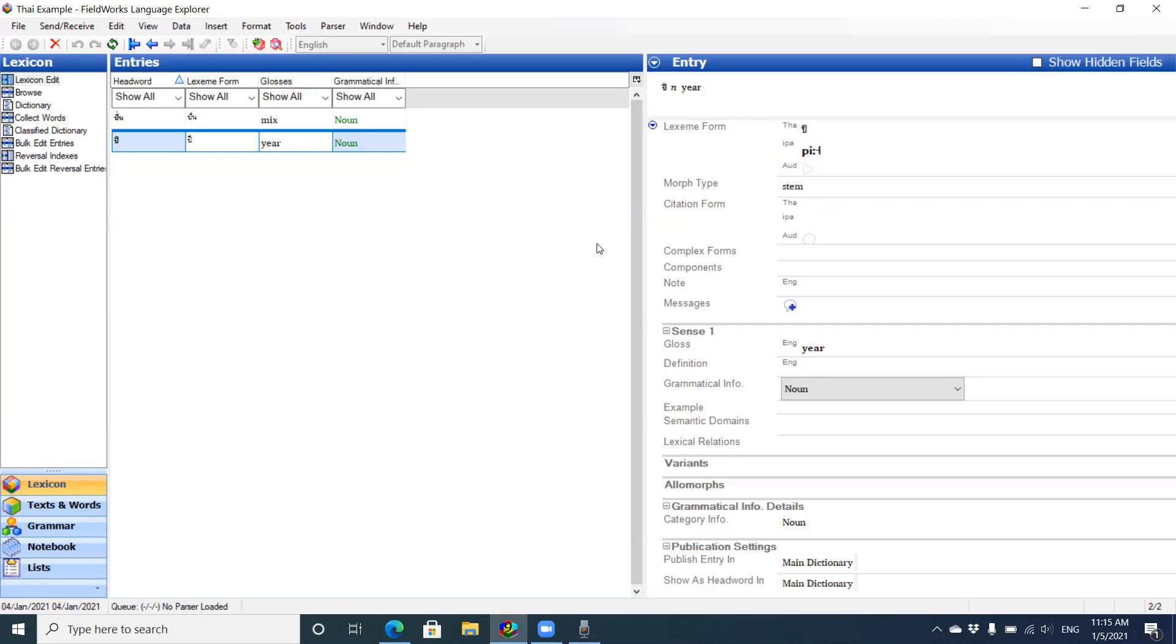Okay, in this video I'll demonstrate how to import entries into Flex. With Flex you can import SFM or standard format files from old Toolbox or Shoebox data. You can also import LIFT files, which is the lexical interchange format from other Flex databases.